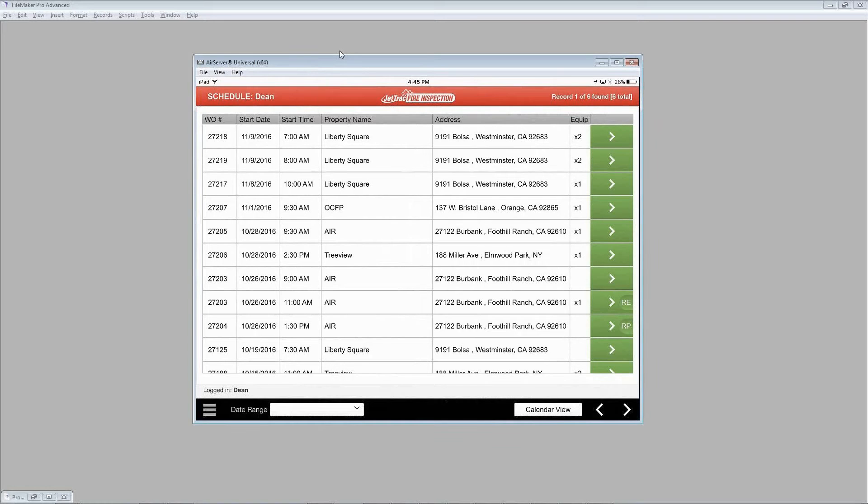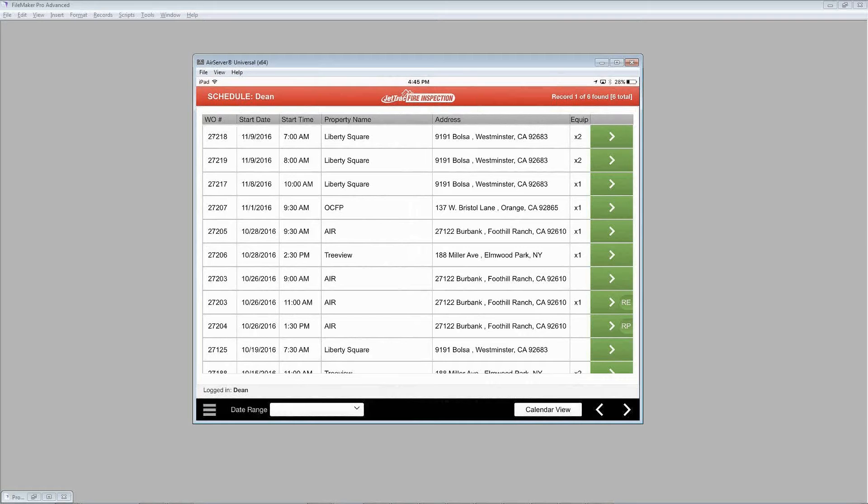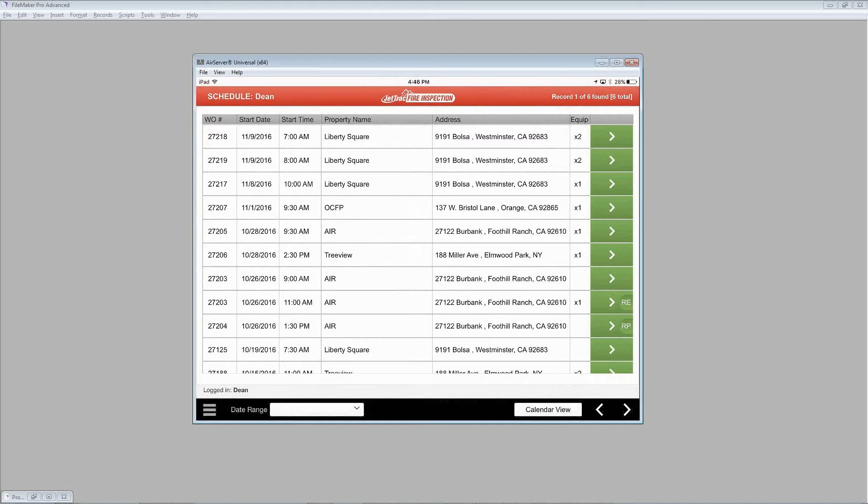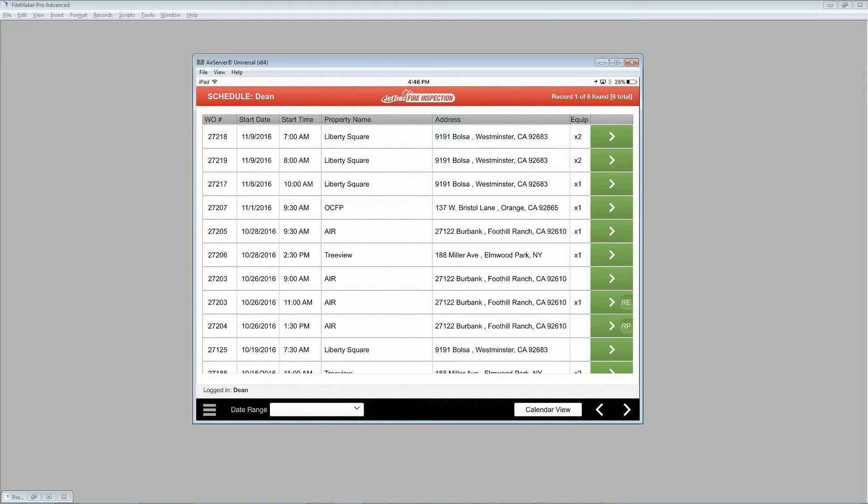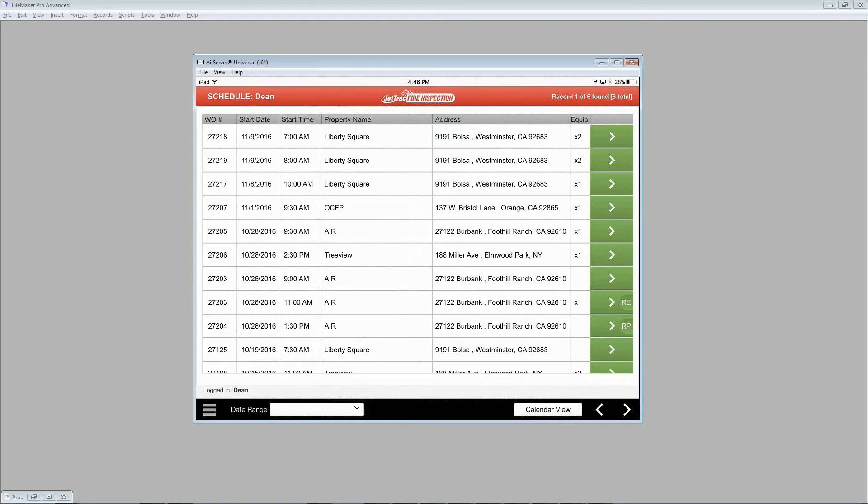Just looking at what we're seeing here from left to right, you see the work order number on the left side moving across to some of the information about the times and where we're going, the property name and the address. Then to the right you see how many pieces of special equipment we've brought, and to the right of that there is a link to go to the work order. Before we do that, you might have noticed some of those green links have got some initials such as RE and RP and that stands for Repair Dispatch or Redispatch.